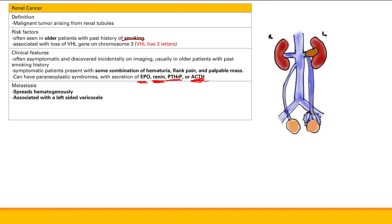Renal cancer is associated with left-sided varicocele. A varicocele is dilation of the spermatic veins, which normally drain through the gonadal veins. The right gonadal vein drains directly into the IVC, while the left drains into the left renal vein. Since renal cancer spreads hematogenously into the renal vein, it causes obstruction and decreases drainage of the gonadal and spermatic veins, producing a palpable varicocele.